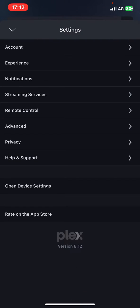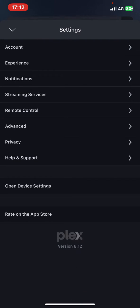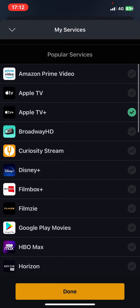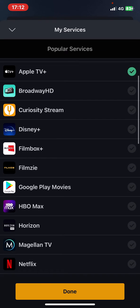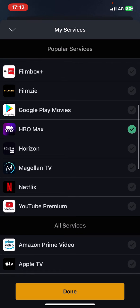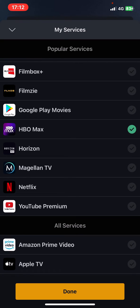Click on the streaming services button. Here you can select all the streaming services that you use. Just click on any streaming service that you have, and then click on done.